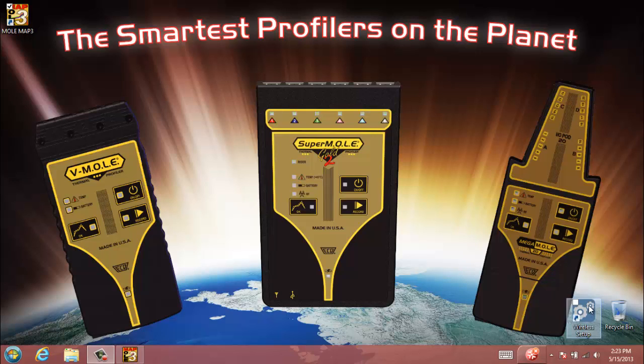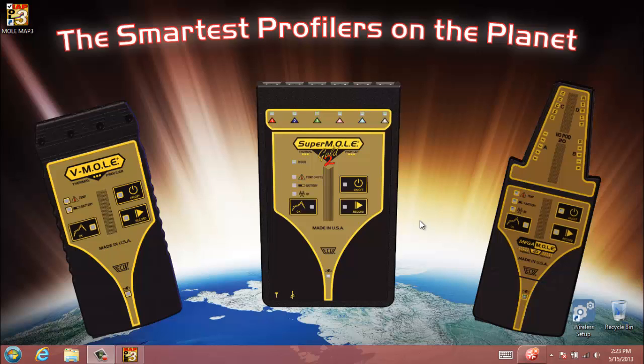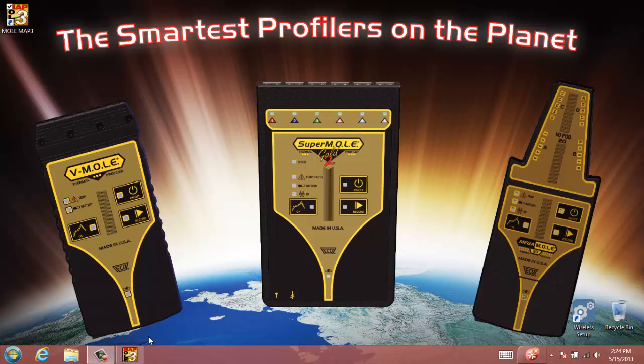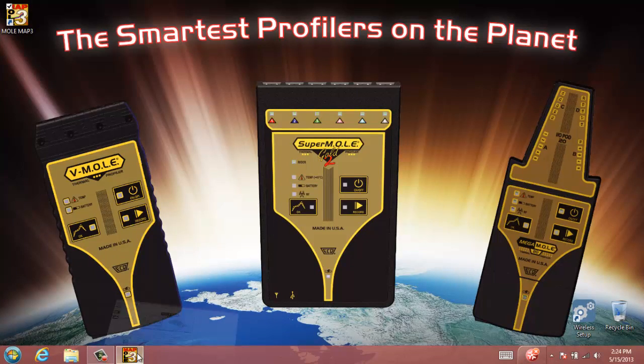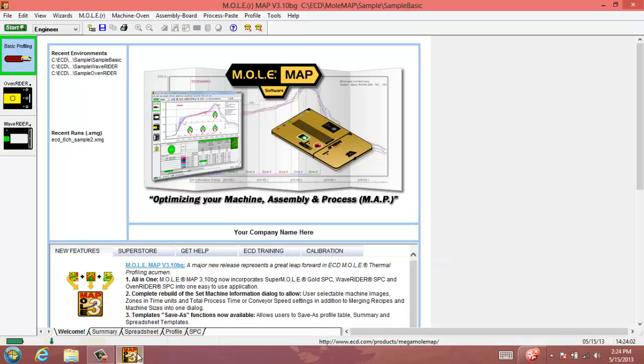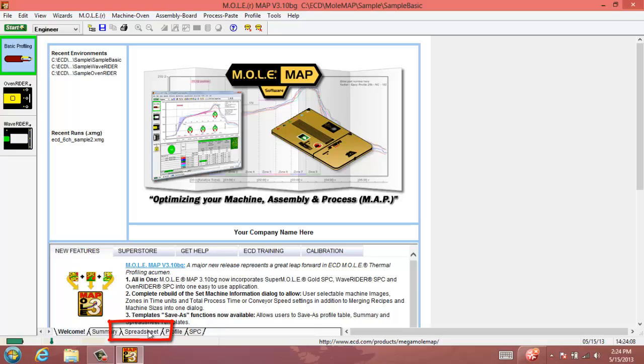In this video we're going to take a look at our spreadsheet tab in Map Software and also the templates that you can save by creating special calculations and then saving them so that you can use them in future profiles. If we hop into the Map Software here, I can show you what I'm talking about. We'll click on the spreadsheet tab in the bottom left.